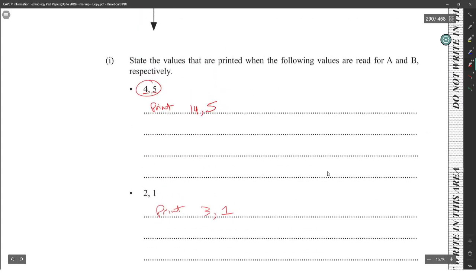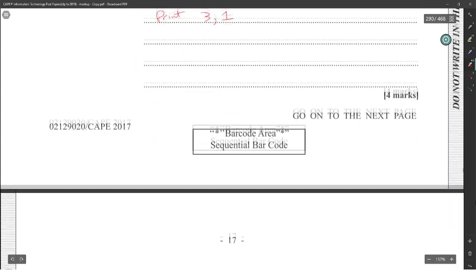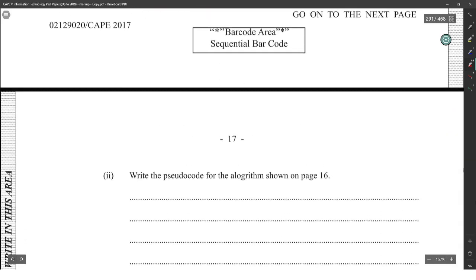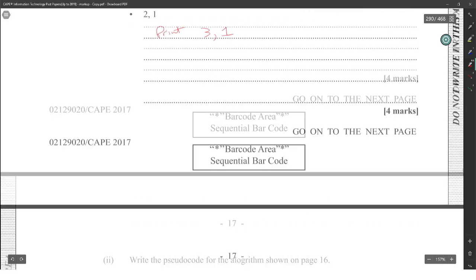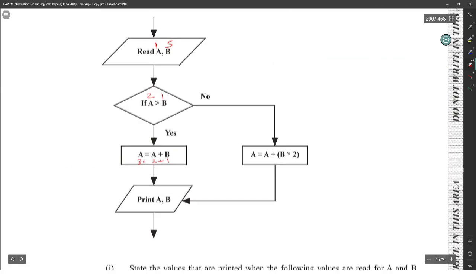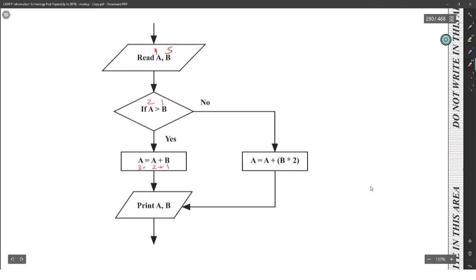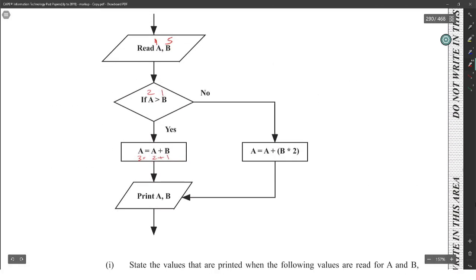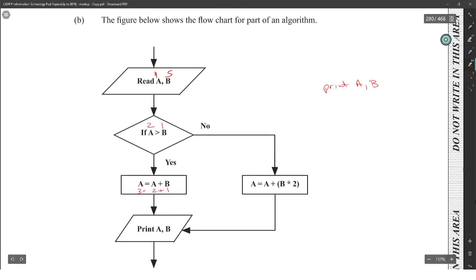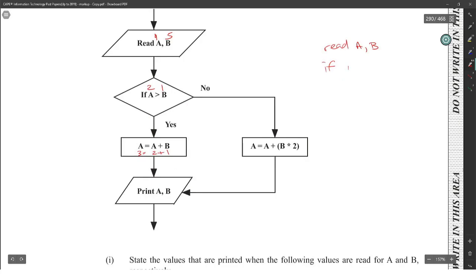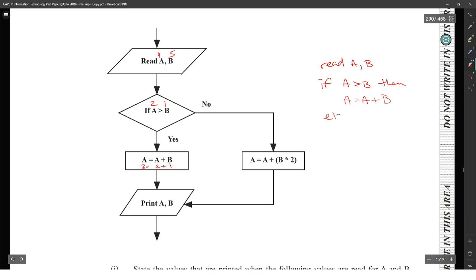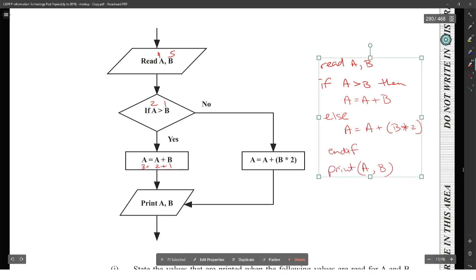Write the pseudocode for the algorithm. Should I? Now, now, I can't believe they're asking this, this is form three work here, boy. Read A and B. If A is greater than B, then A is equal to A plus B. Else, A is equal to A plus B multiplied by 2. End if. And print A comma B. Nah man, this is giving away marks here, boy.